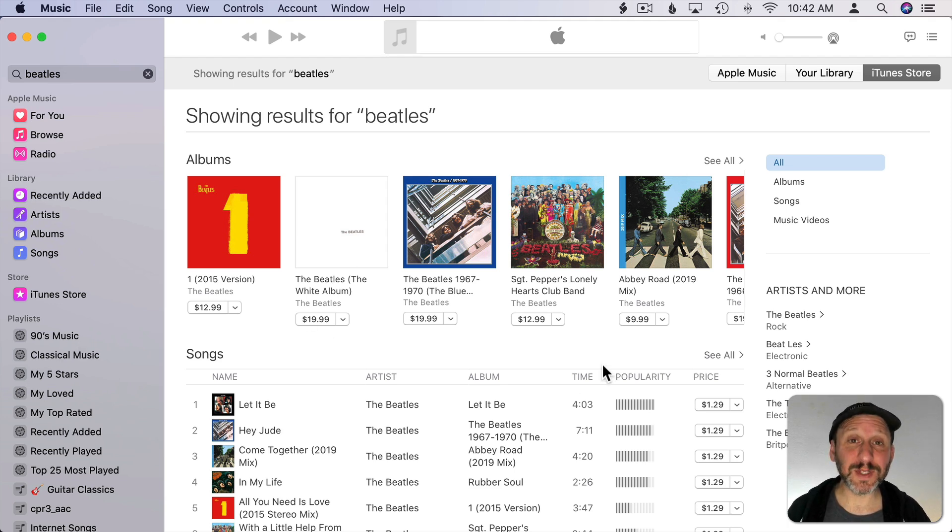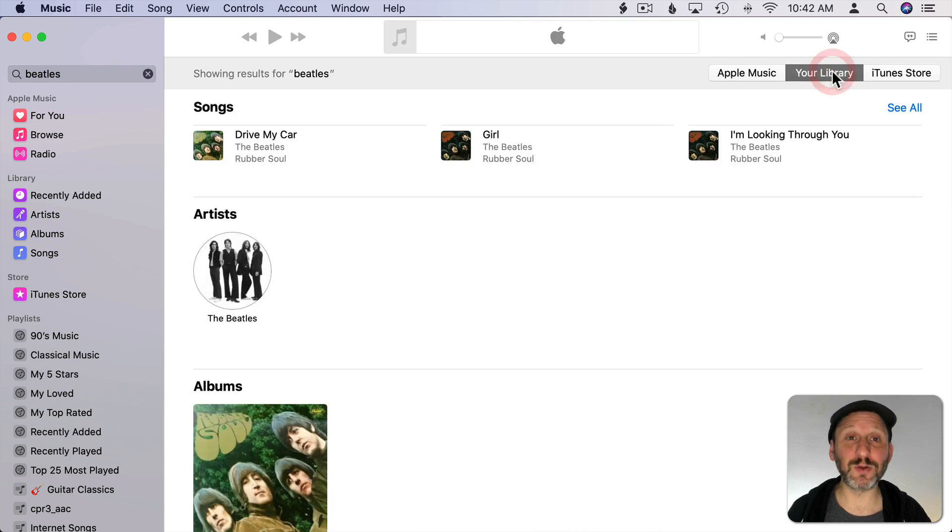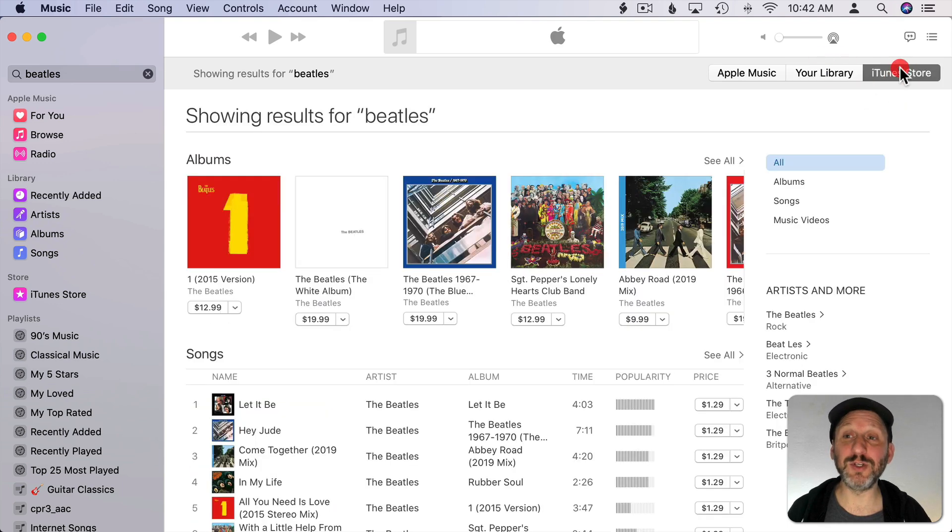So if you're not using Apple Music then you really are just going to be switching between iTunes Store and your library when doing searches.